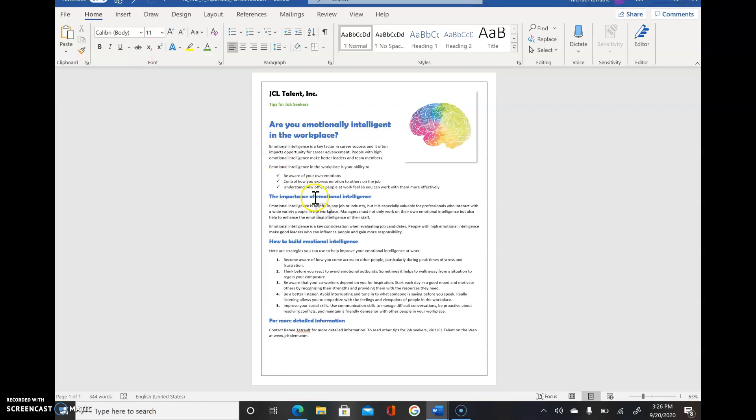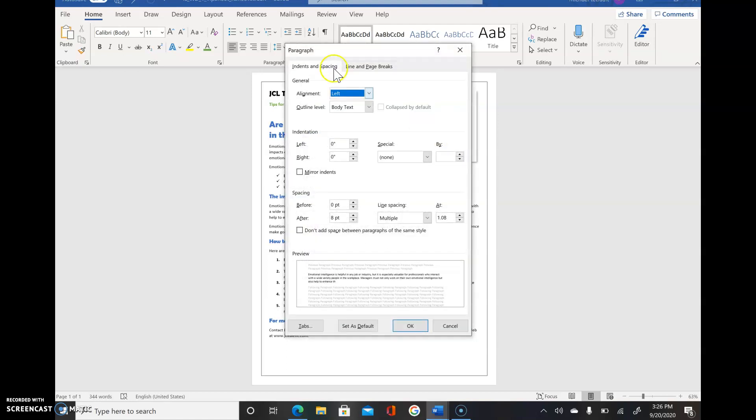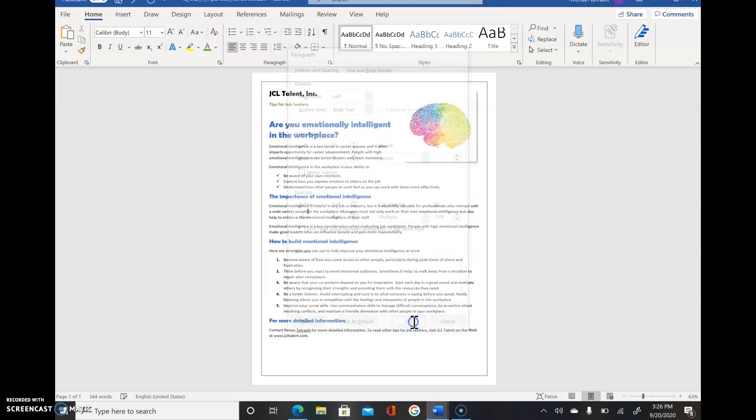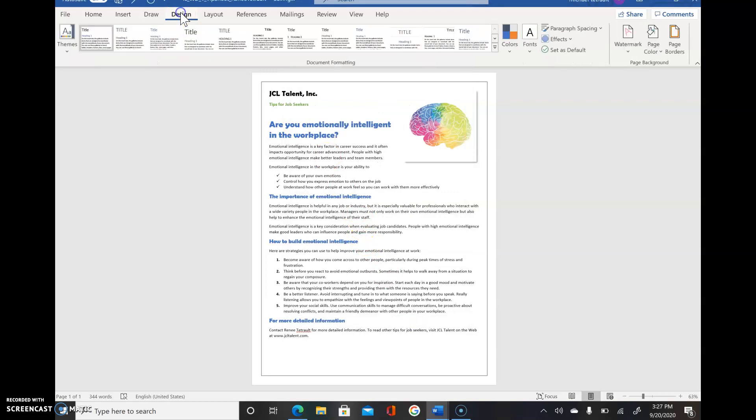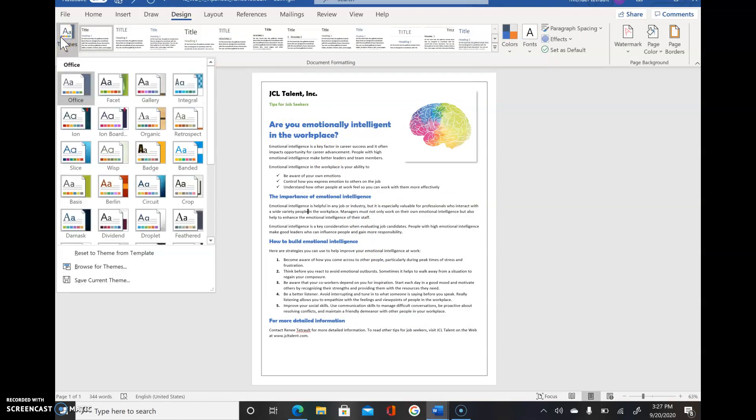Except when we changed the side headings, remember we chose Berlin Sans FB 14. This one was 22, but it was all Berlin Sans. It fits nicely on one page but the spacing is also a little different. If we went into paragraph spacing, it's multiple zero before, eight after. What we're going to do is change the theme. So back in Design, choose Themes, and the first one they want us to try is called Organic.